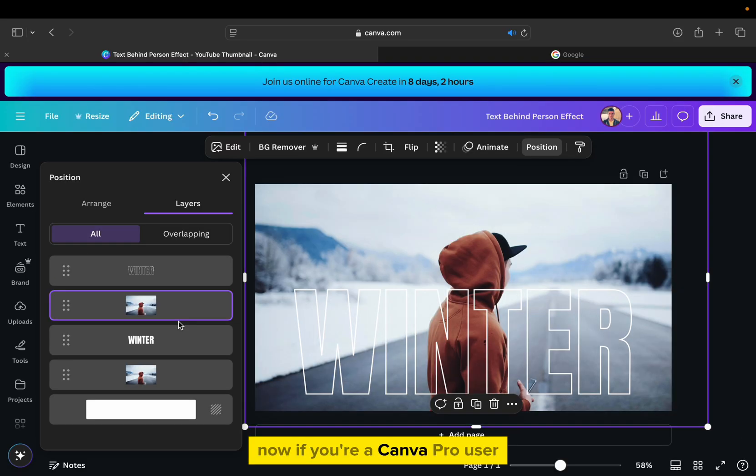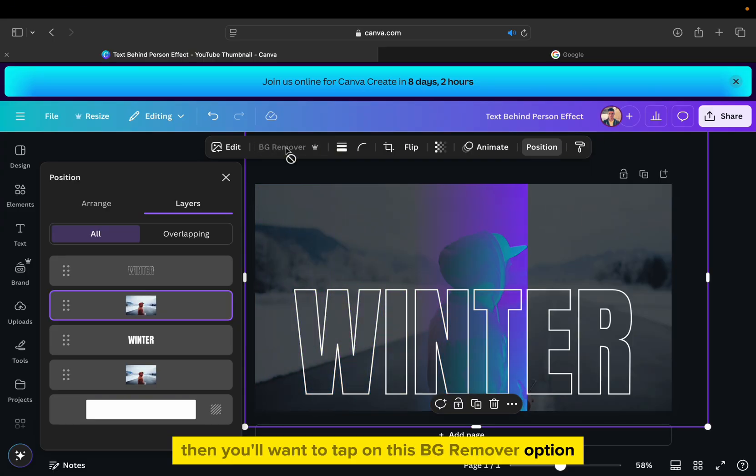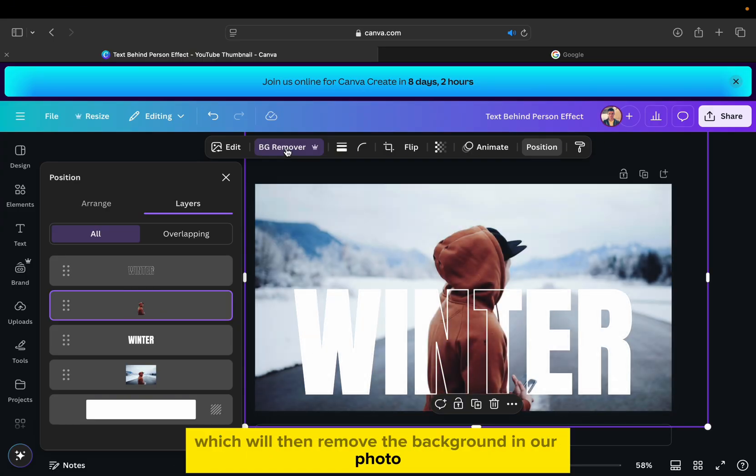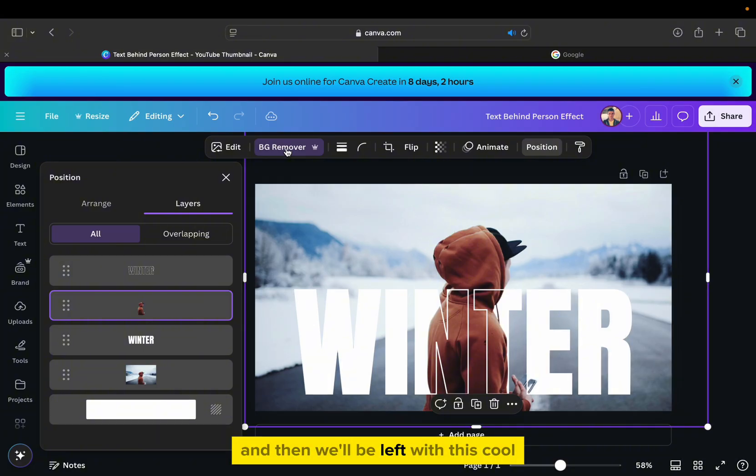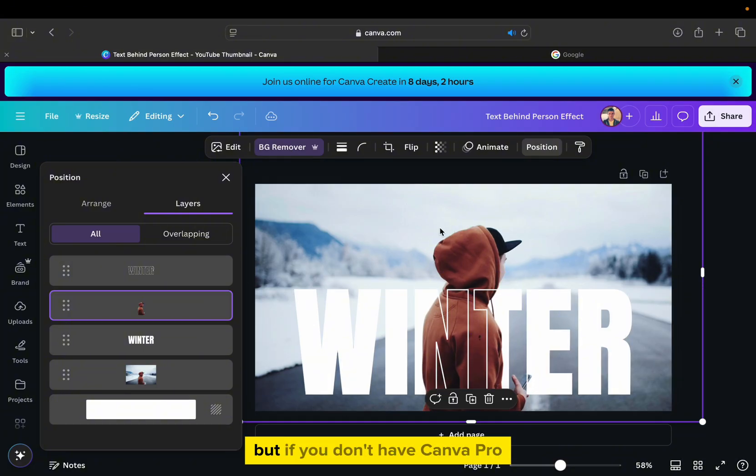Now, if you're a Canva Pro user, then you'll want to tap on this BG Remover option, which will then remove the background in our photo, and then we'll be left with this cool transparent text effect.